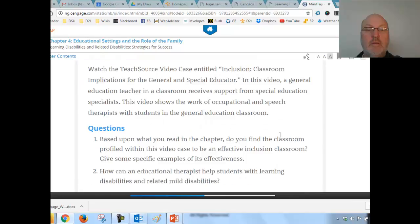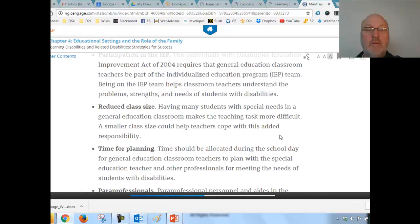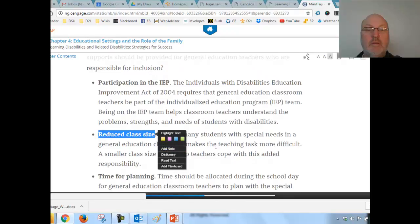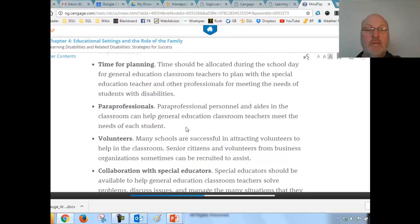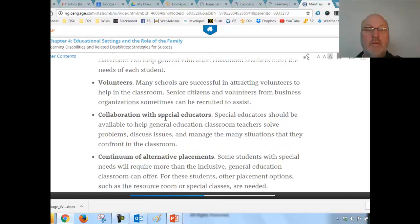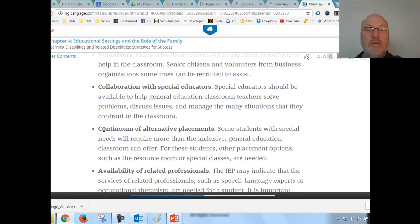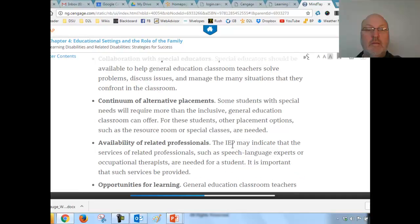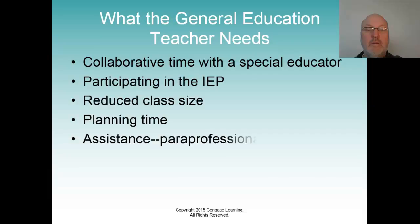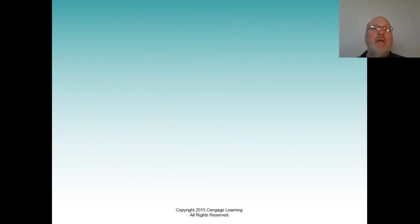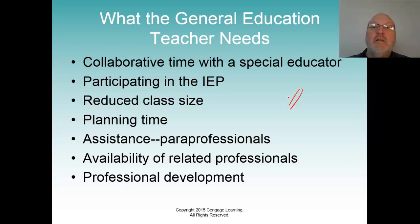What does the general education teacher need? They need: to participate in the IEP, reduced class size, time for planning with paraprofessionals, help in the classroom through volunteers, collaboration with the special educator, and awareness that some students with special needs require more than the general education classroom can provide. This will be number seven.